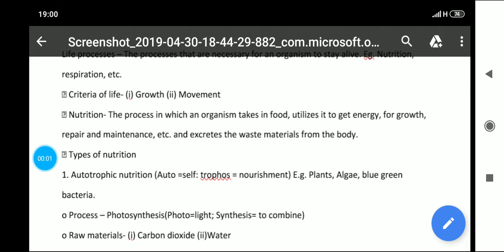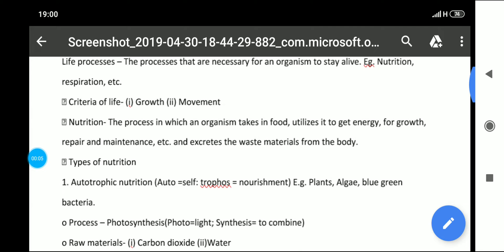Hello everyone, welcome to my channel Steady Junction. In this video we are going to read the notes of chapter Life Processes for class 10 Biology.